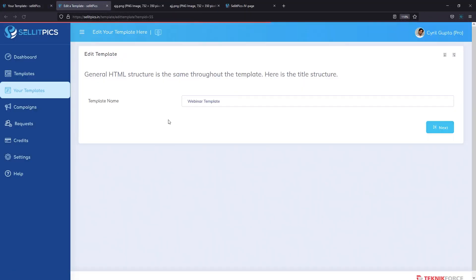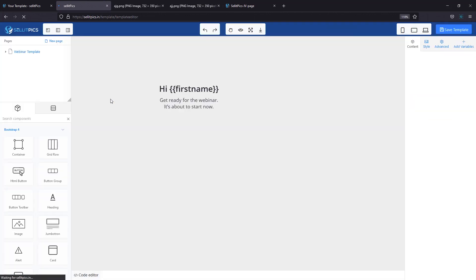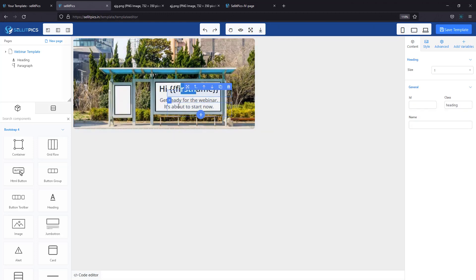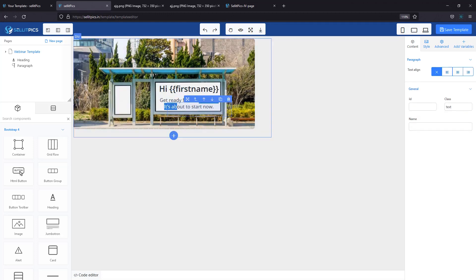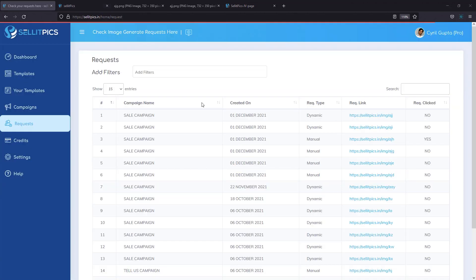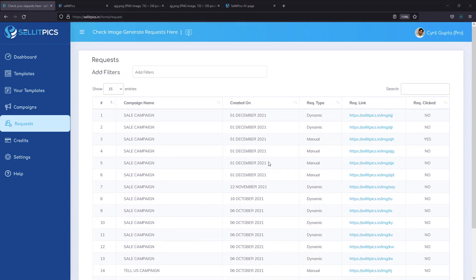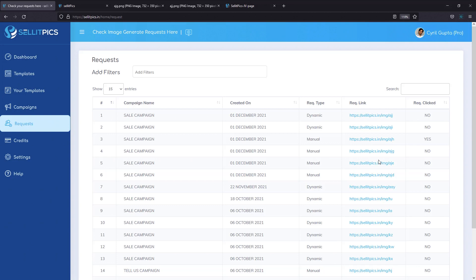And you can edit any template you want in our amazing page designer. You can change anything you want. You can change the background image, you can change the name, you can change the text. And in the request section, you can keep track of who is responding to your images. You can see the images that you generate and you can also see if somebody clicked on it. If somebody clicks on an image, you will get to see a yes. And that will help you keep track of who's actually responding, who's working with you and who you can touch for further action, who can be your hot prospects.